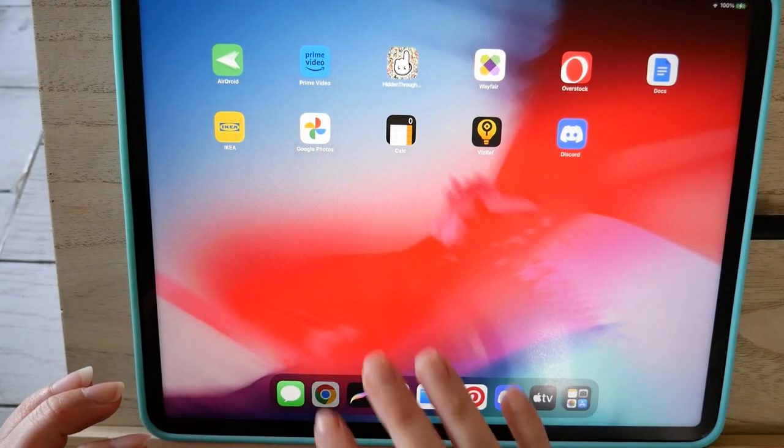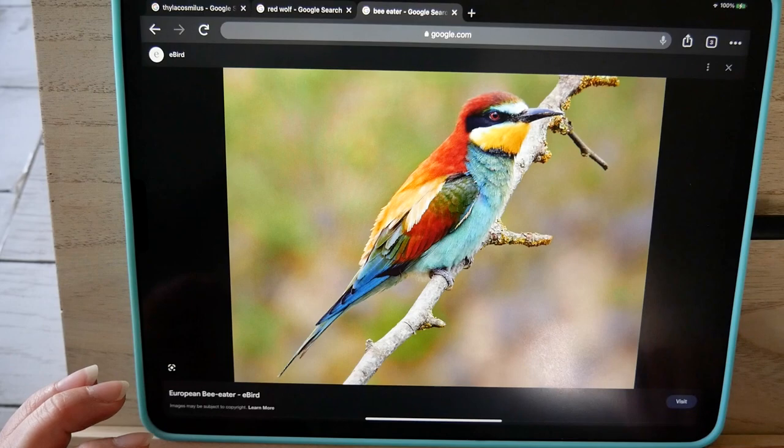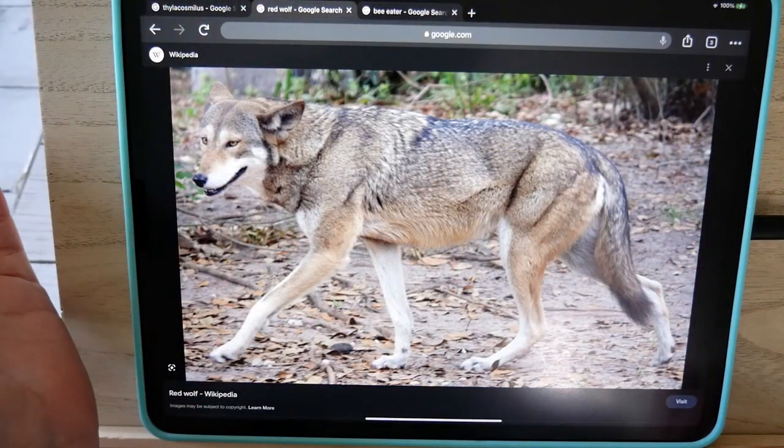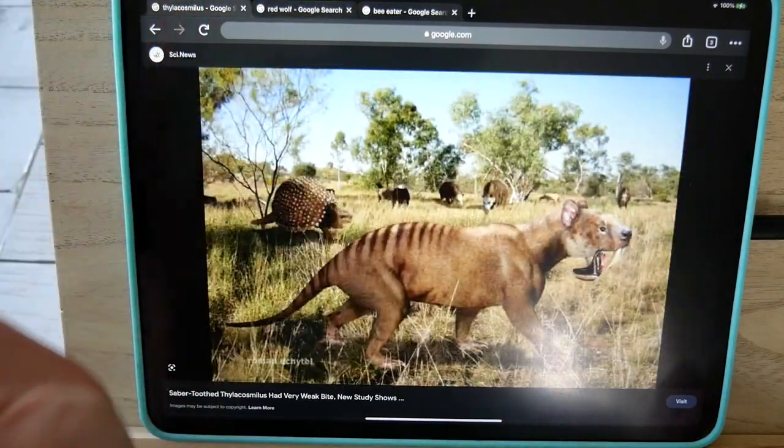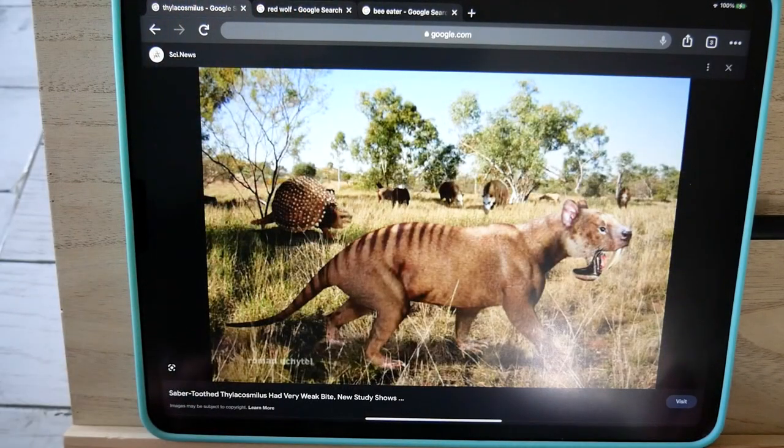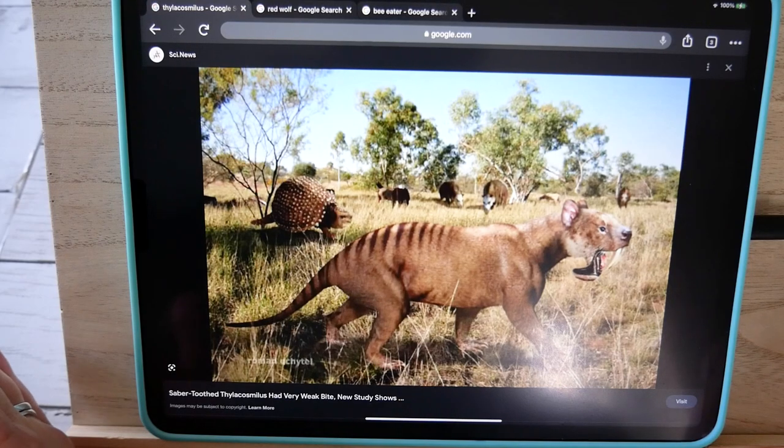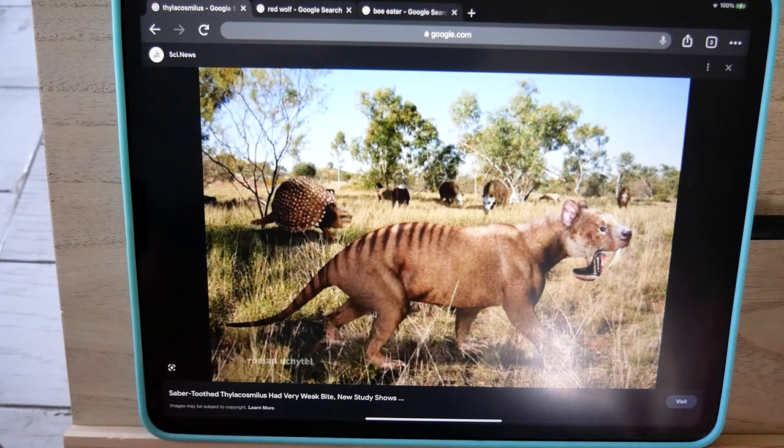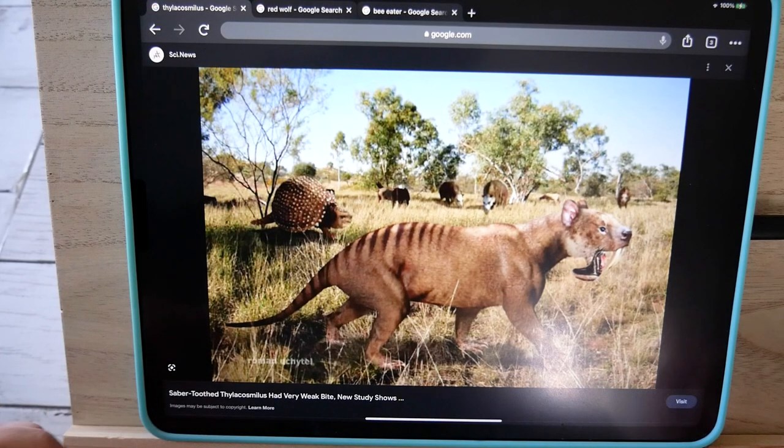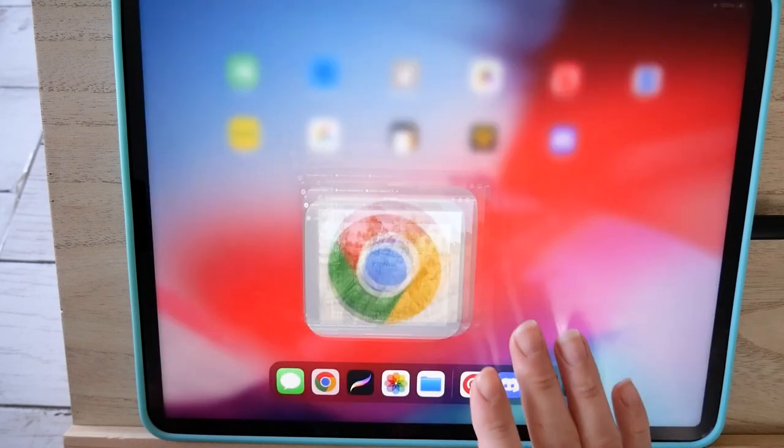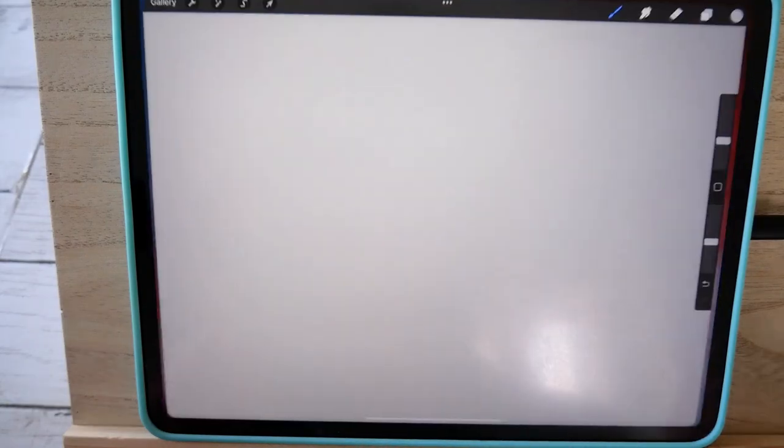I have already pre-generated the animals we're going to be working with today, so I will show you those. We have the Bee Eater, the Red Wolf, and Phylacosmilus. Hopefully I'm saying that right. If not, bear with me. But yeah, that's what we're working with today, so let's hop in Procreate and get started.